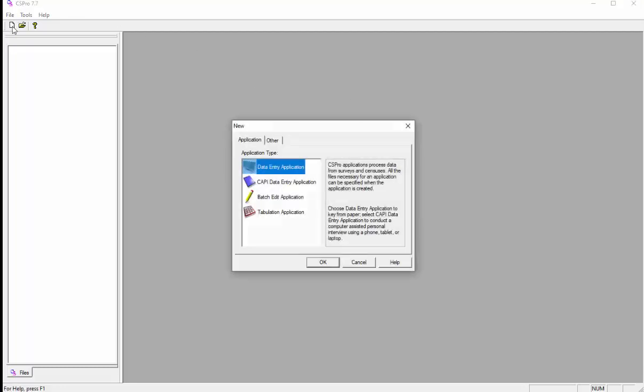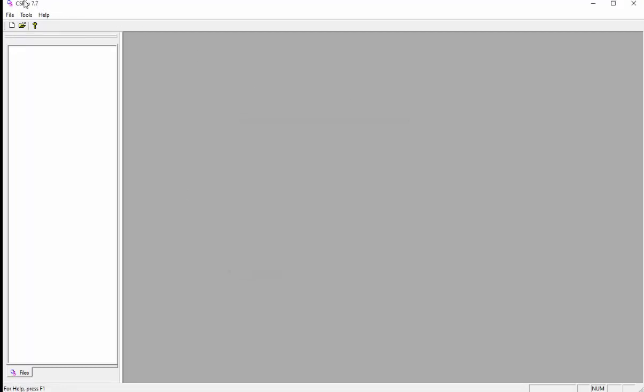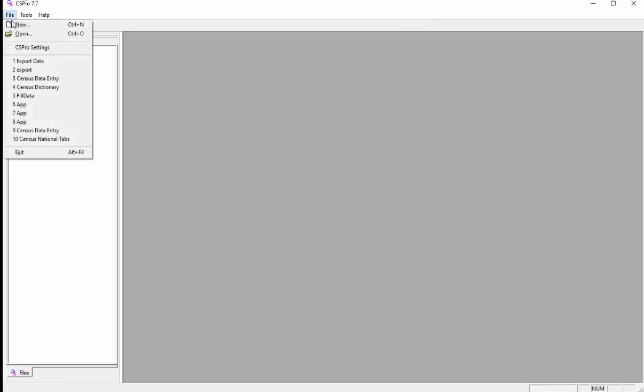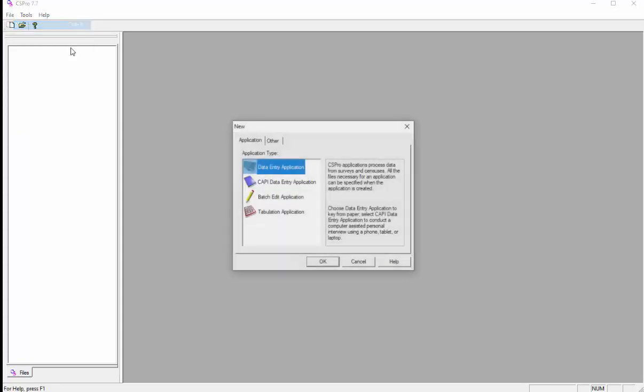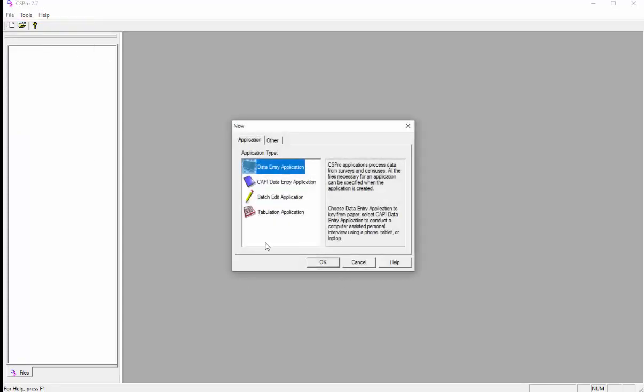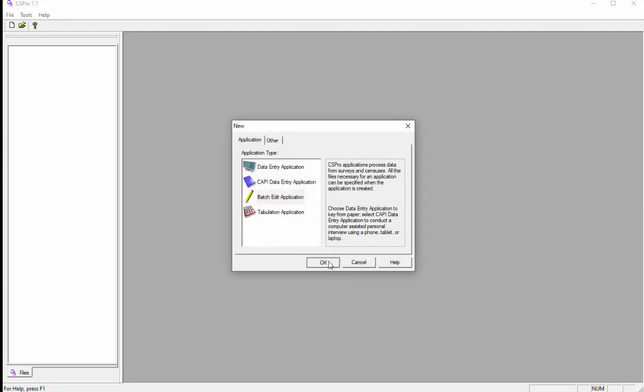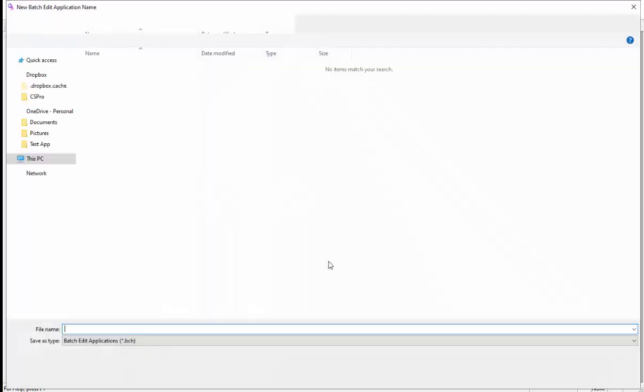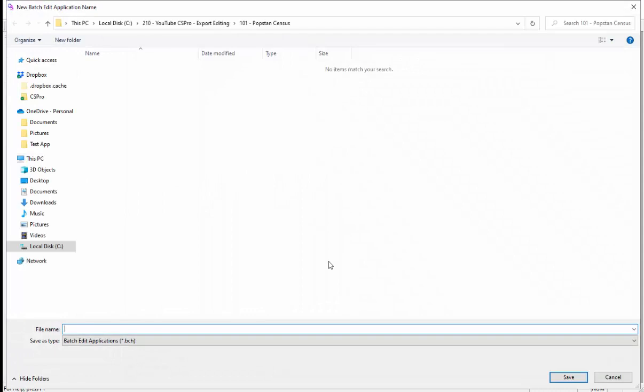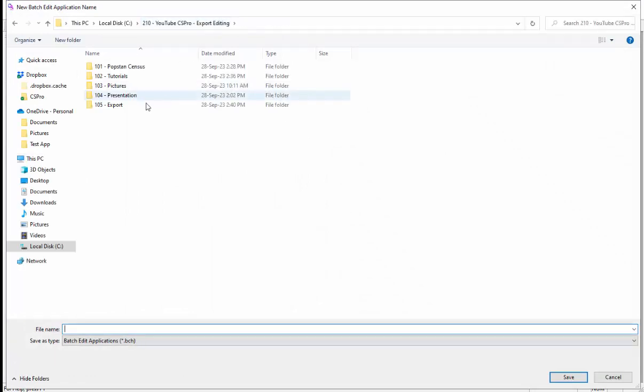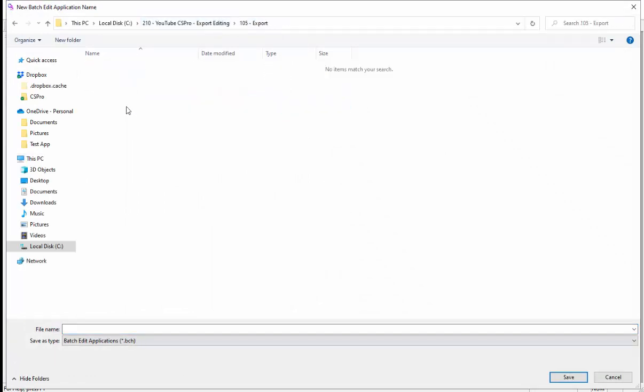Click new on the toolbar or go to the file menu and choose new. In the window that appears, select batch edit application and click OK. In the next window, type the application name. Use export data as the file name or you can give any name.